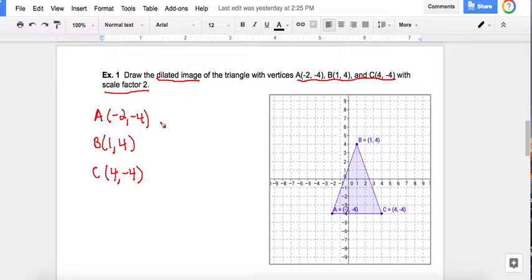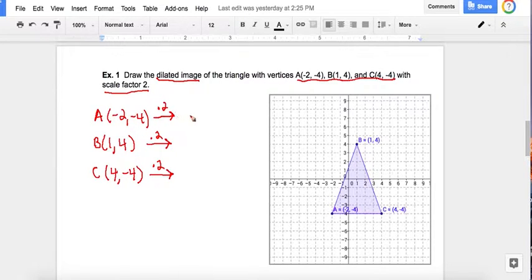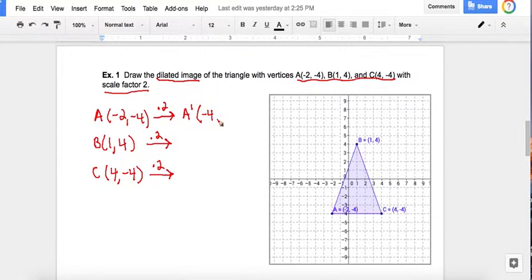The scale factor is 2, so we multiply the original coordinates by 2. We write A prime because this is the new image. Negative 2 times 2 is negative 4, and negative 4 times 2 is negative 8 — so A prime is negative 4, negative 8. Now see if you can do the next two on your own.